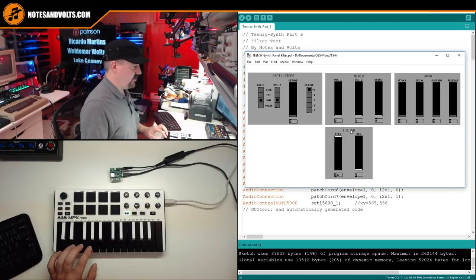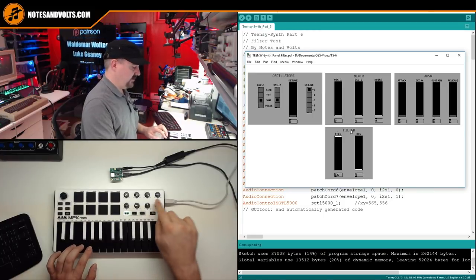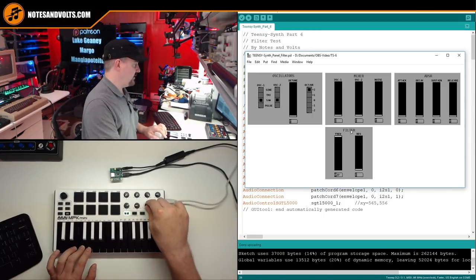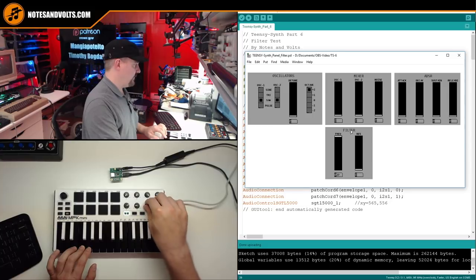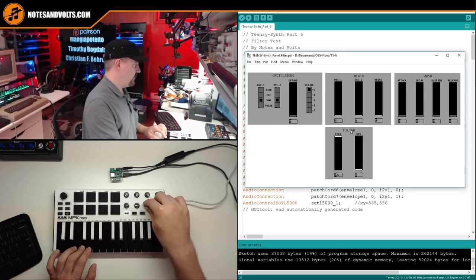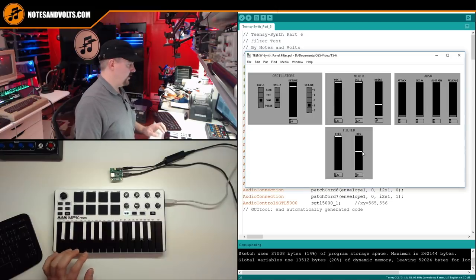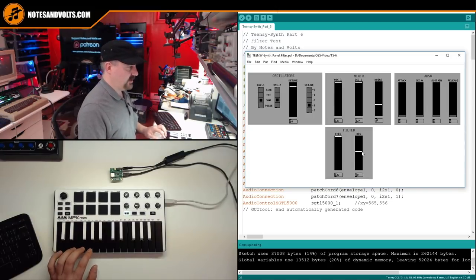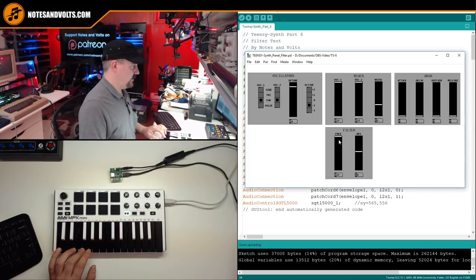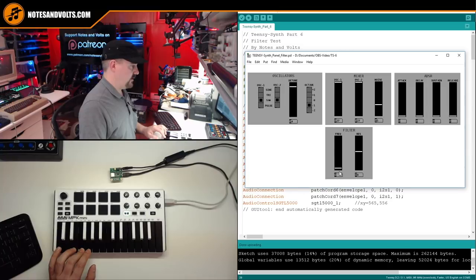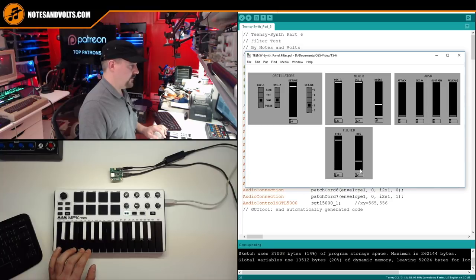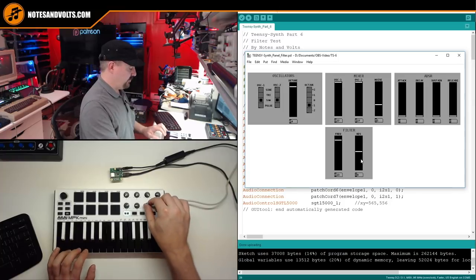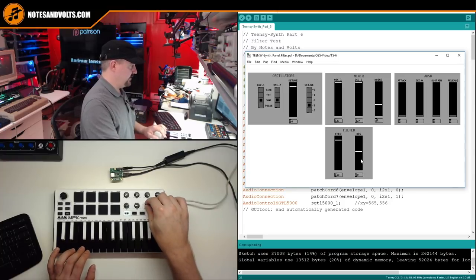And we should get some notes out. And remember, I mapped the filter controls to these pots, so I can control it from the panel or I can control it from the pots themselves.